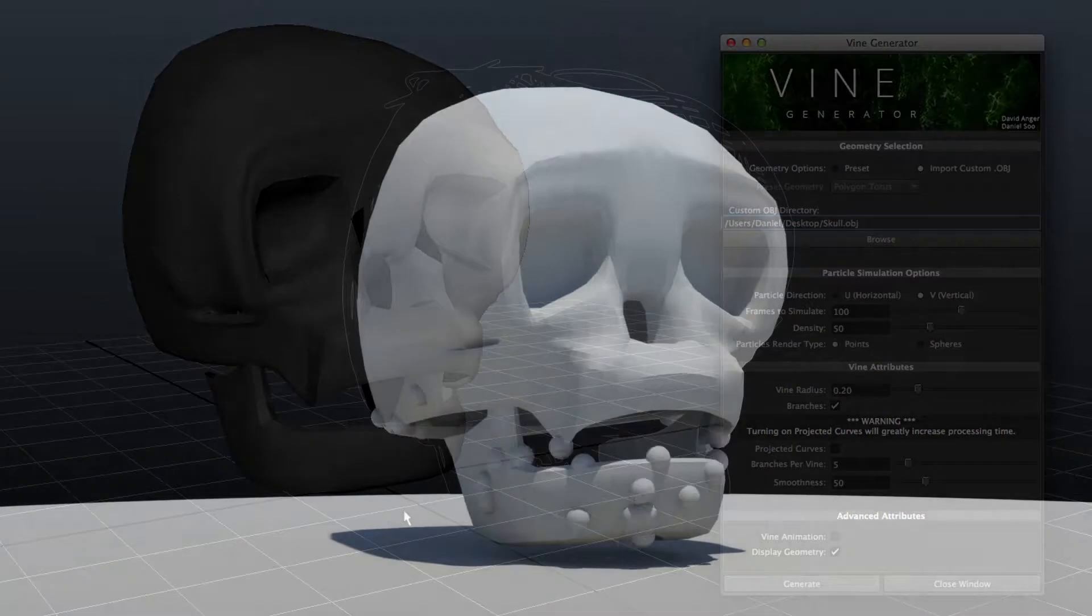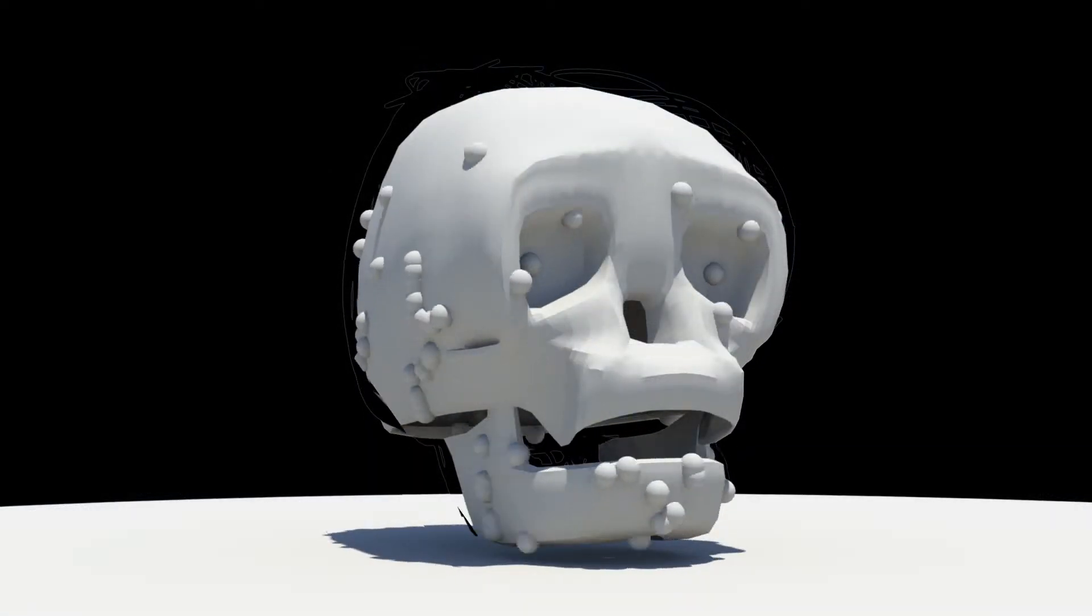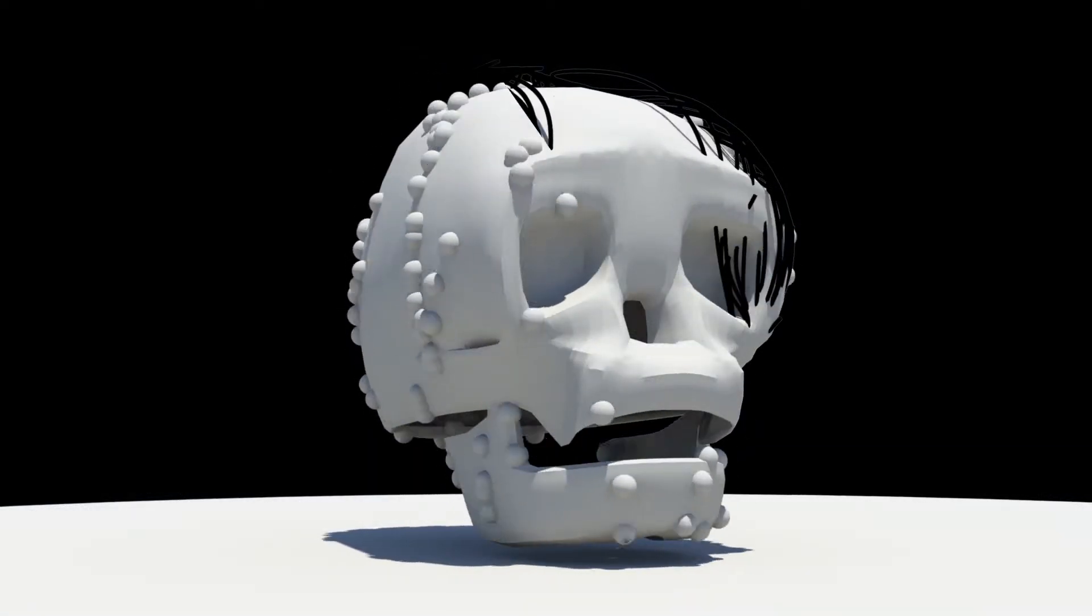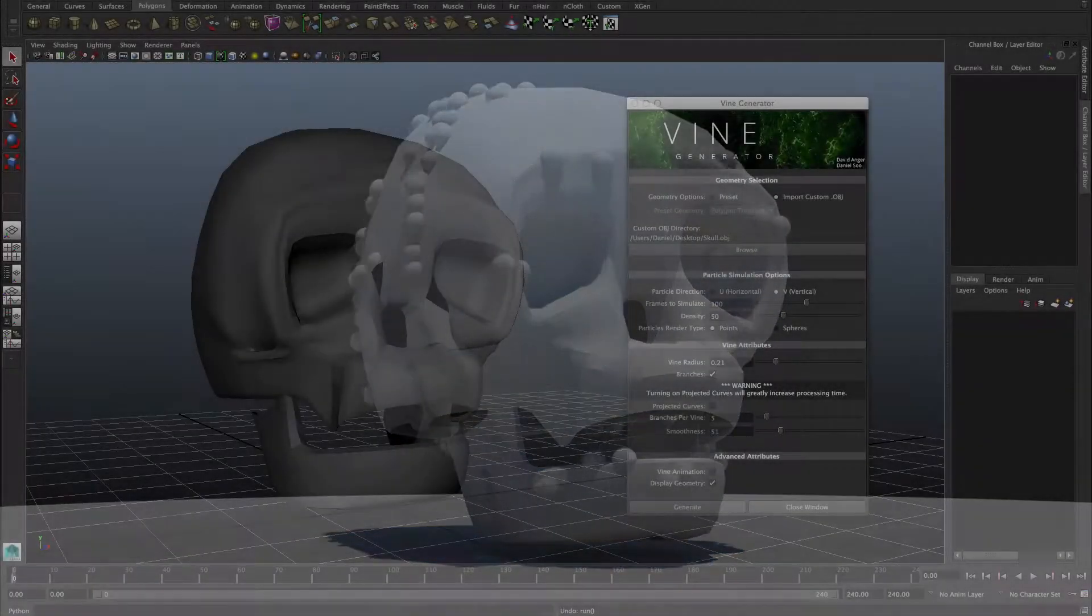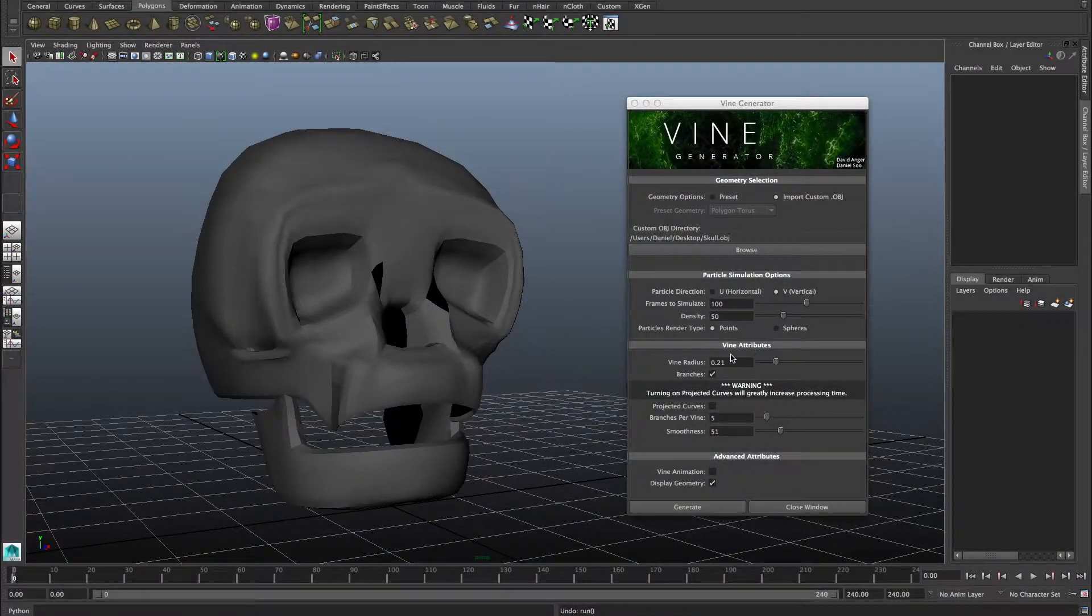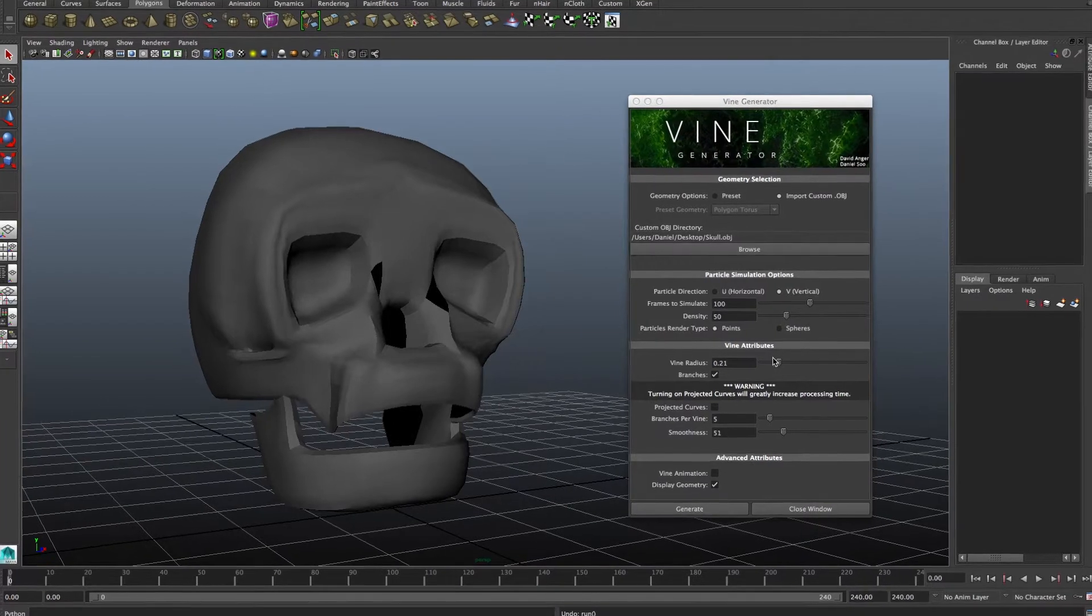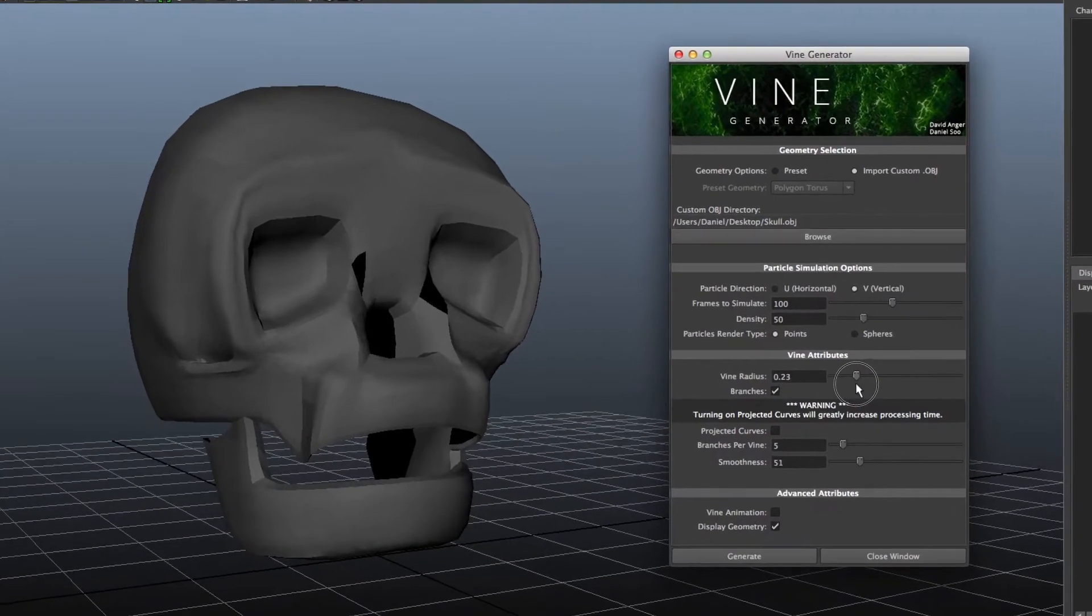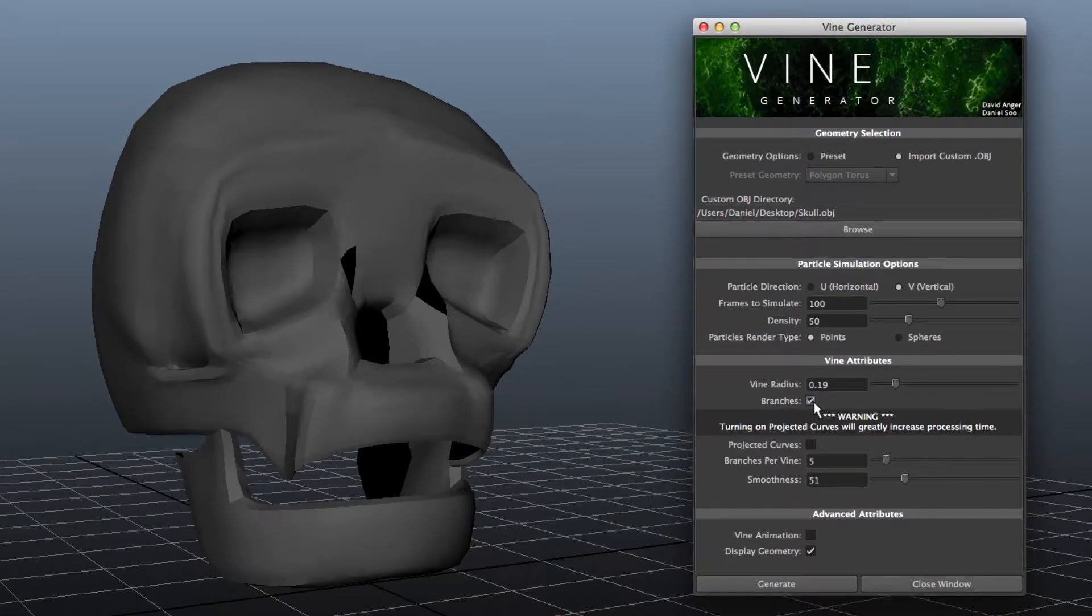The tool works by using particles to define the paths of the vines. You can tweak the settings for the initial particle simulation here. The Vine Attributes section allows you to customize the look of your vines, from their radius to the number of branches on each vine.